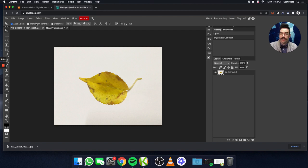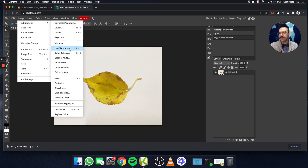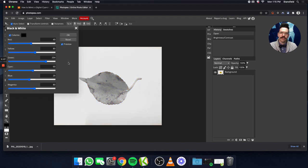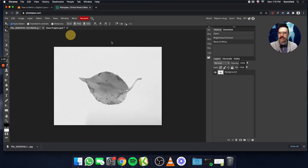The next thing I want to do is desaturate the image. So I'm going to go to Image, Adjustments, and I can do this a couple of ways — I could choose the Hue/Saturation adjustment or the Black and White adjustment. I'm going to choose the Black and White adjustment. I click there, and then I'm just going to click OK. You could, depending on your experience in Photopea, change some of those color sliders, but we're not going to. We're just going to click OK.